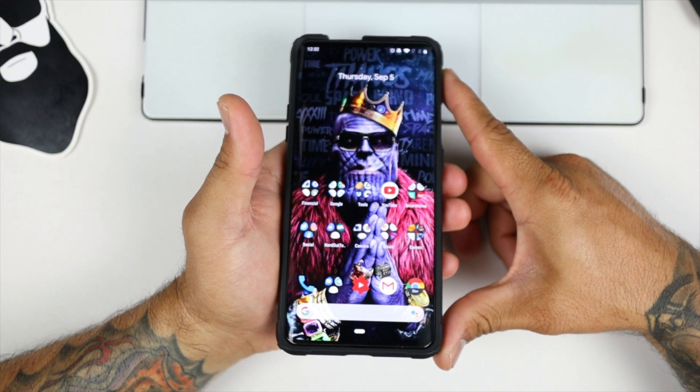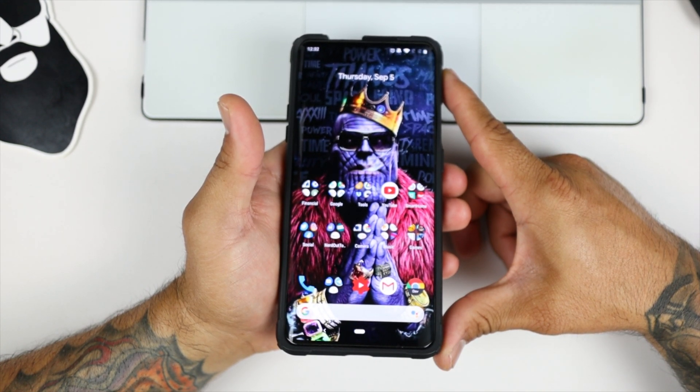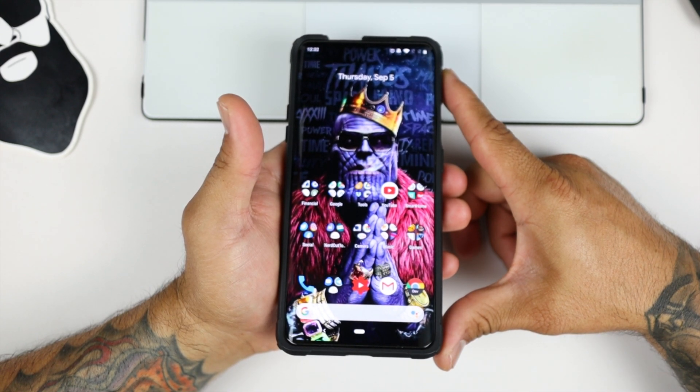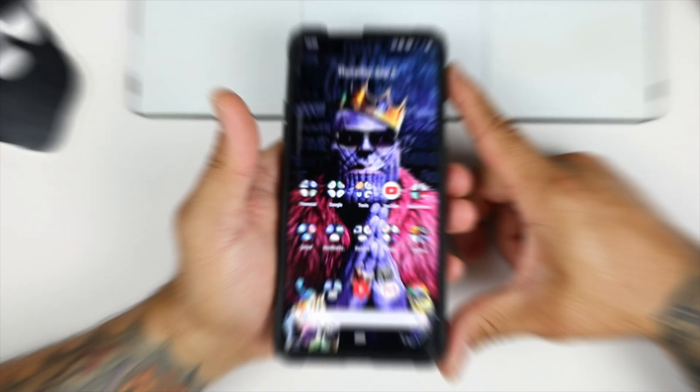So Google just dropped Android 10 about a day ago, and OnePlus dropped the Android 10 Beta. Let's see what that's all about.